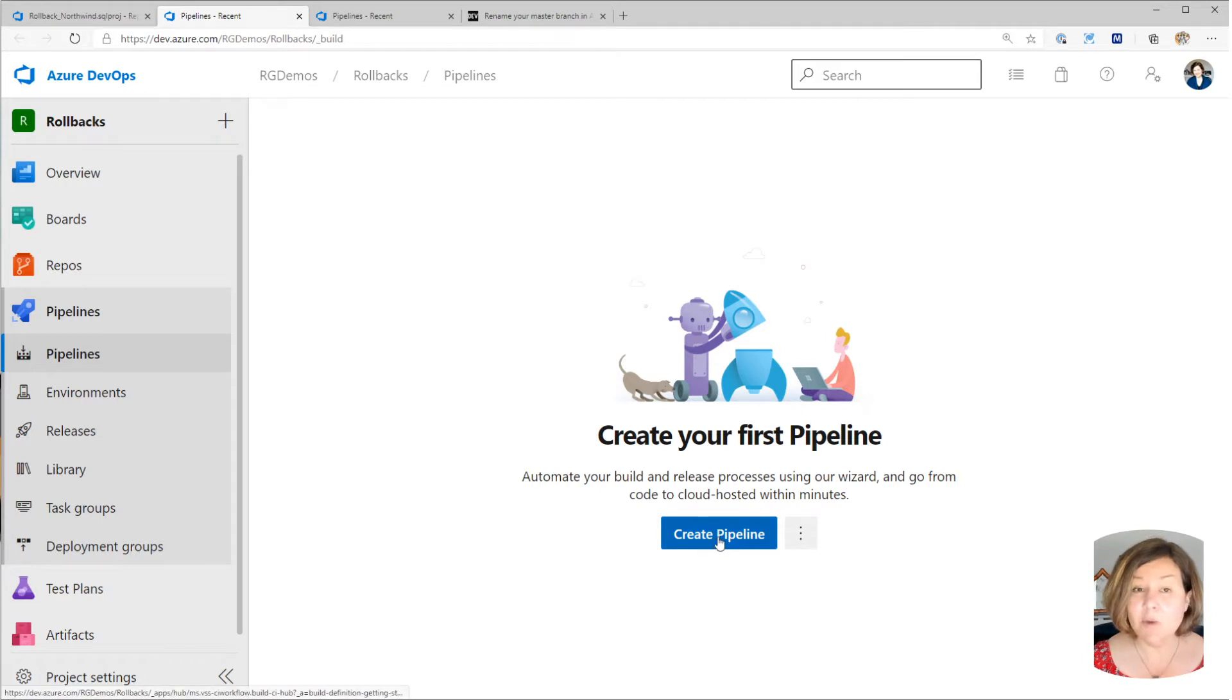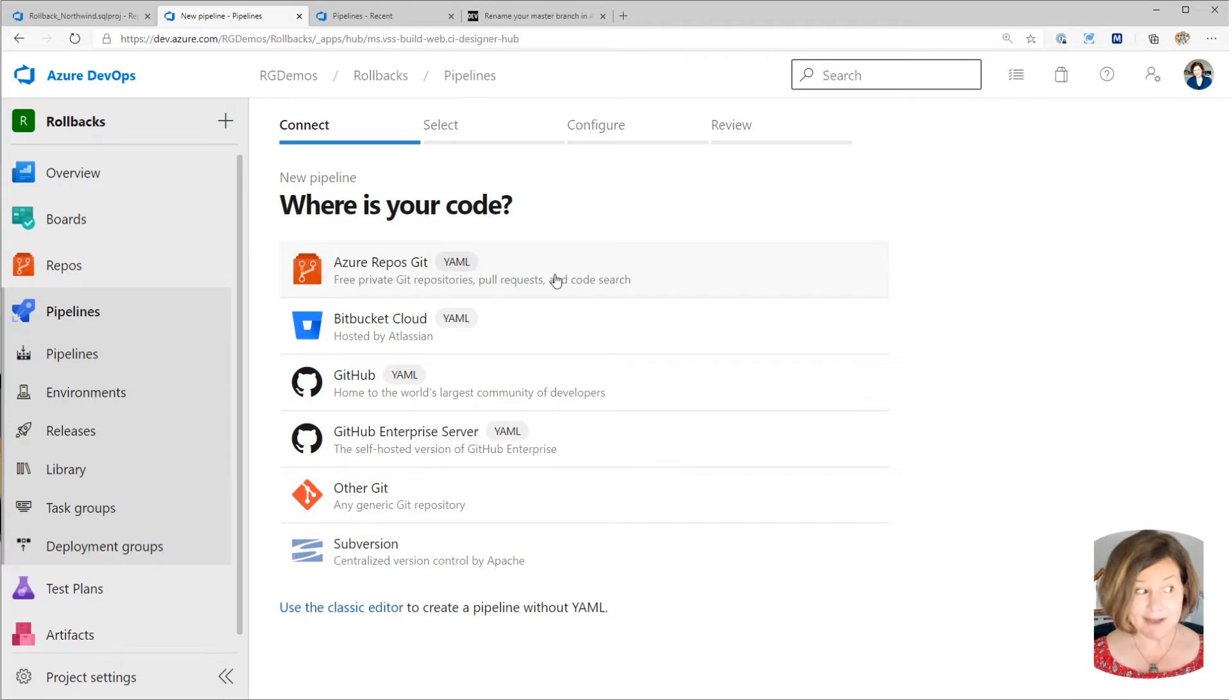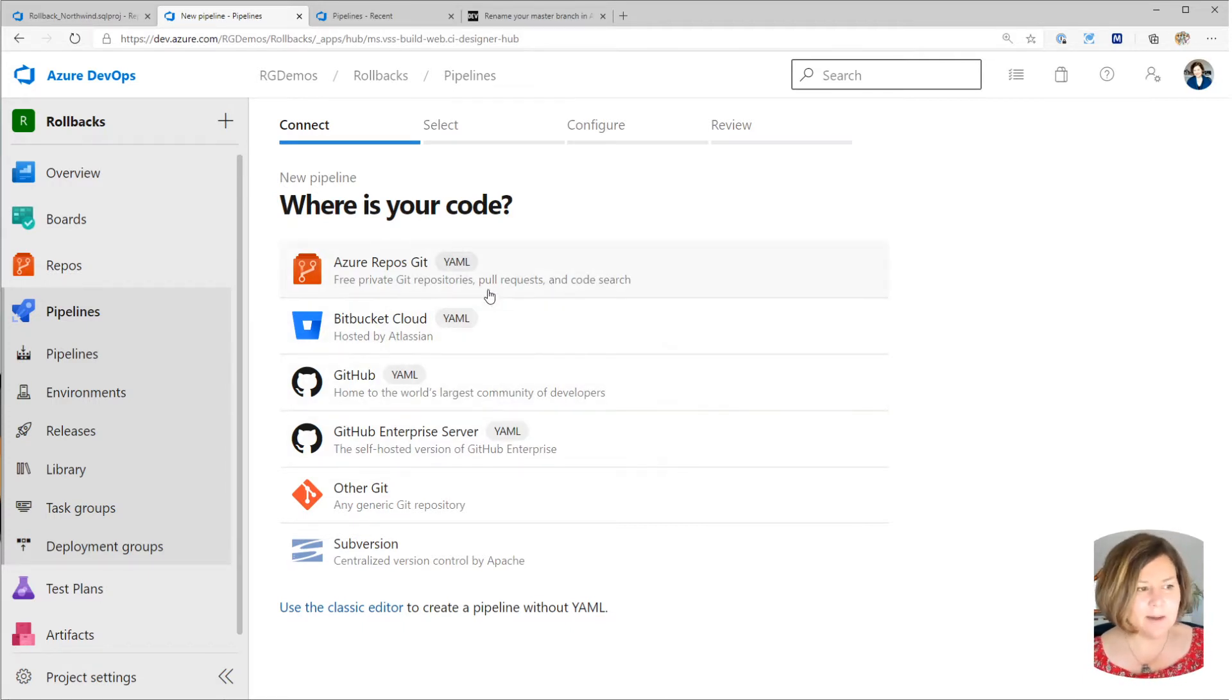And I'm going to say I want to create my first pipeline. So I'll create this here, and then I need to tell it where my code is. I could have put this in different places, right? It's totally fine if you want to put this in GitHub or Bitbucket.